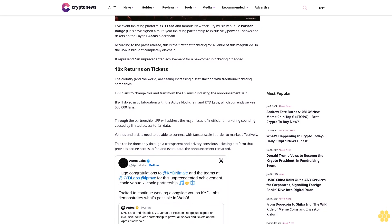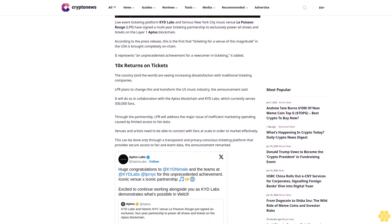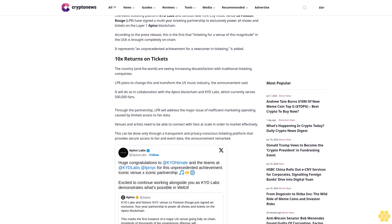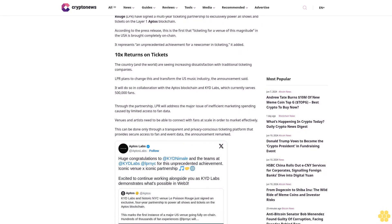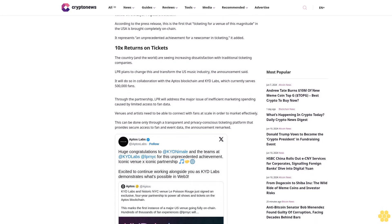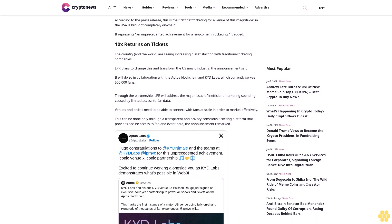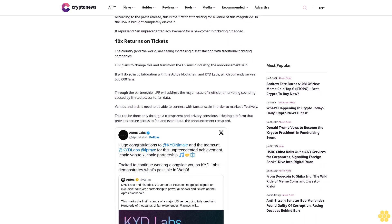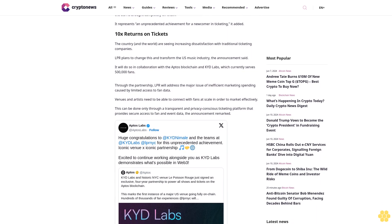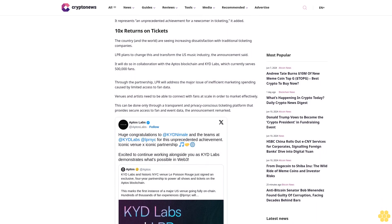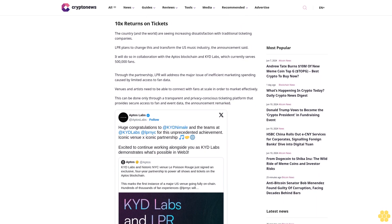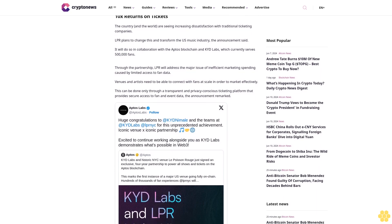The announcement promises 10x returns on tickets. The country and the world are seeing increasing dissatisfaction with traditional ticketing companies. LPR plans to change this and transform the U.S. music industry.